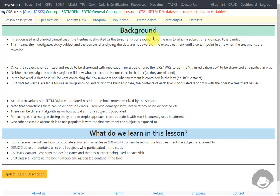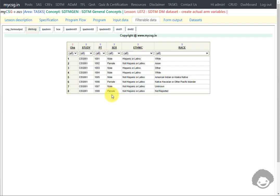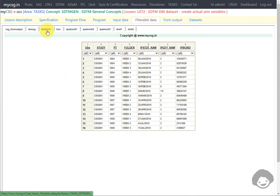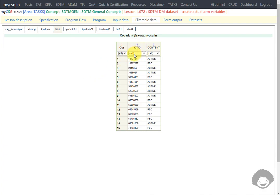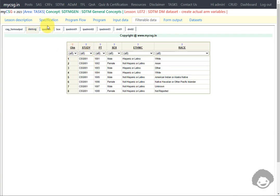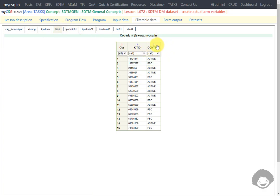Let us take a look at the input datasets. The demog dataset contains a list of subjects who participated in the study. The ipadmin dataset contains the list of subjects and the associated dosing date and kit number used at each visit. The box dataset contains the box numbers and the content present in each box. For this example, for each subject we need to identify the earliest box ID being used, and then based on that box ID, fetch the content as actual arm.